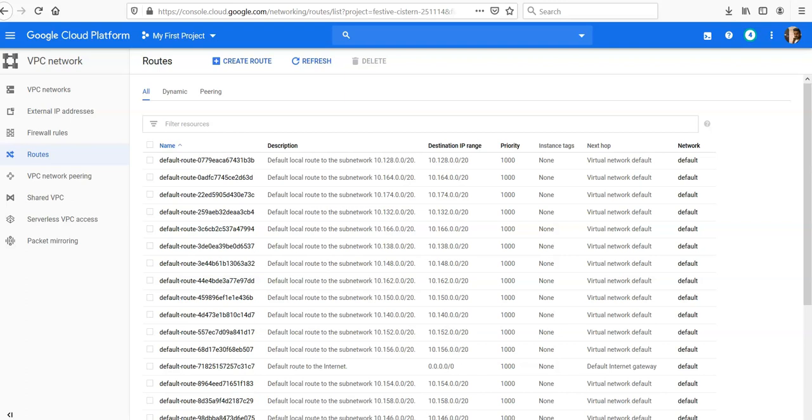In a VPC network, a route consists of a single destination and a single next hop. When an instance in a VPC network sends a packet, Google Cloud delivers the packet to the route's next hop if the packet's destination address is within the route's destination range.